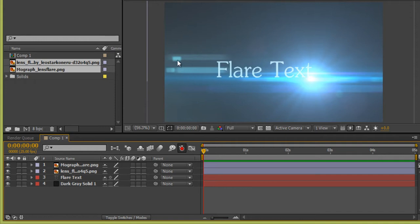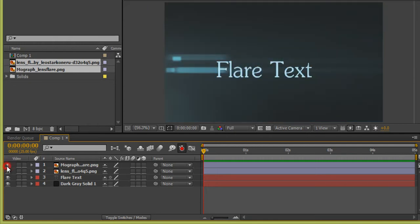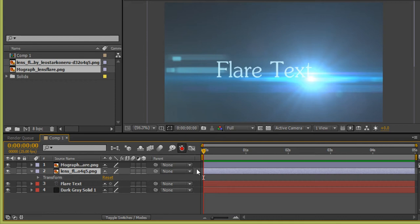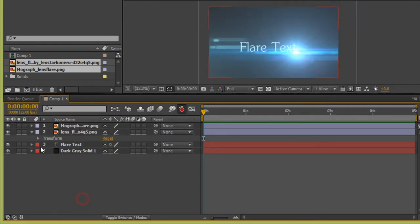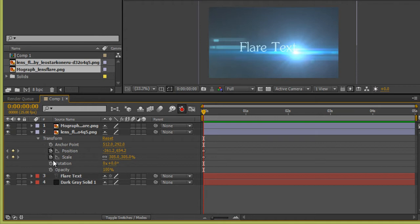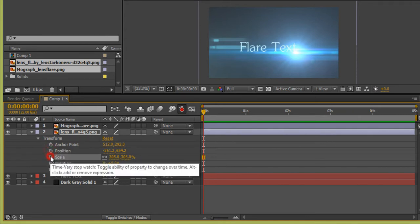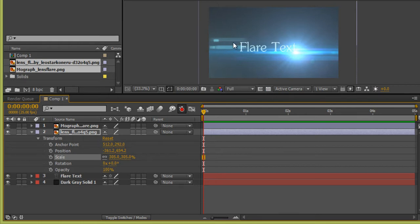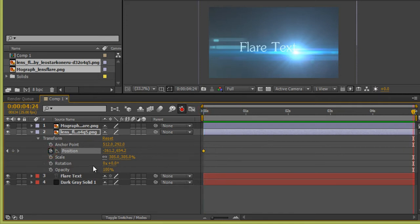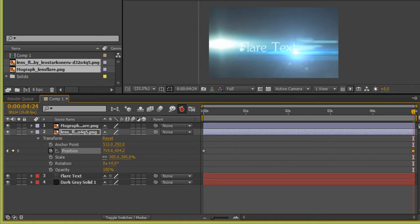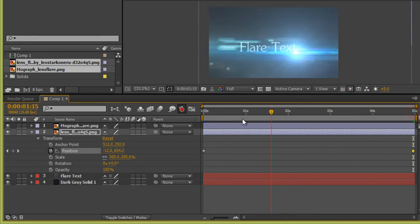My aim is to move this upper flare from left to right. Select the layer and expand it. Go to Transform — stop the stopwatch first. Create a keyframe by pressing the stopwatch. Now go to five seconds and change the position to the right. Check it — it is moving.